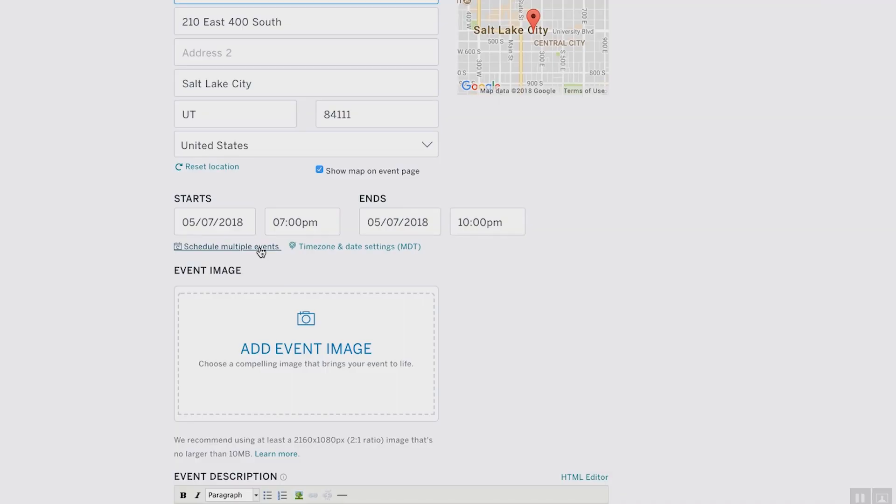For example, there's a concealed carry permit class that happens frequently here in Utah Valley at different venues and locations — they can use this to schedule those multiple events. If it's an international or nationwide event, you can adjust the time zone settings to ensure you're in the proper time zone for everyone looking for your event, especially if it's a webinar or something digital.